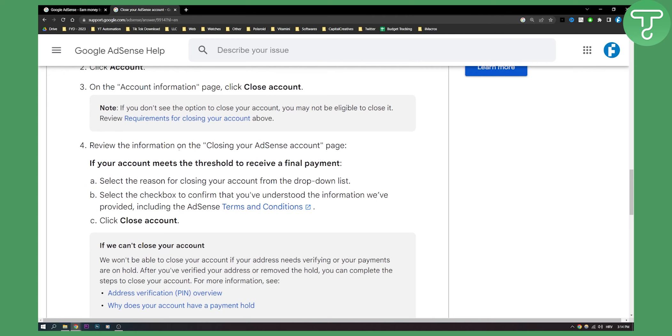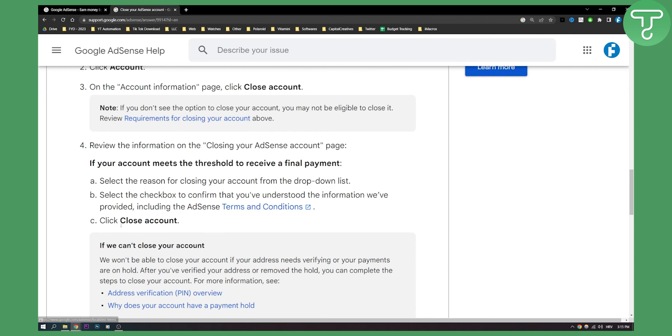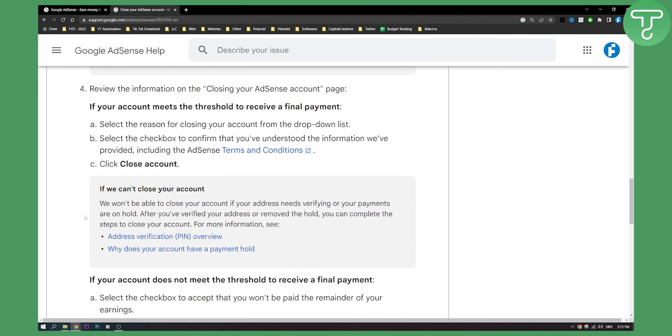If you can close, review the information on the closing your AdSense account page. If your account meets the threshold to receive the final payment, you will need to select a reason for closing your account from the drop-down list. Select the checkbox to confirm that you understand the information provided, including AdSense terms and conditions, and click close account.